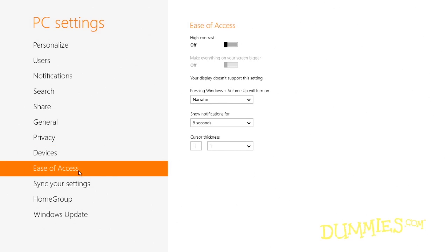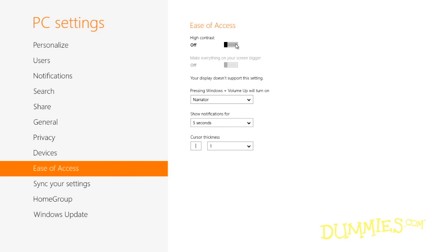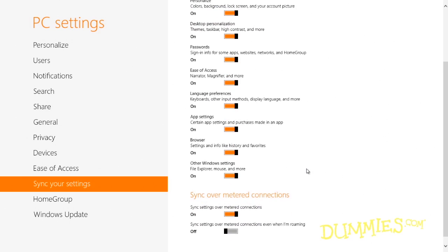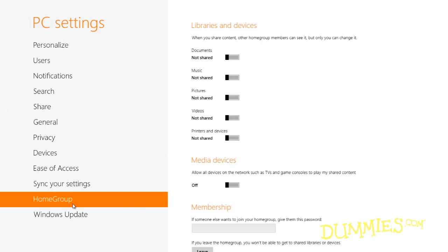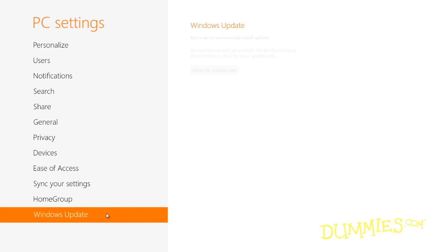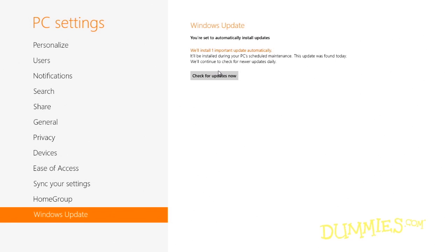Ease of Access includes settings to make Windows more navigable by people with challenges in vision and hearing. If you've signed into Windows 8 with a Microsoft account, the Sync category lets you pick and choose which settings should link to your account — when you sign into a different Windows 8 PC, that PC automatically reflects the changes. Home Group lets you choose which libraries to share with other PCs in your home group. The Windows Update Settings category lets you know at a glance if Windows Update isn't working; click the Check for Updates Now button to see whether Microsoft has released any fixes for your PC today.